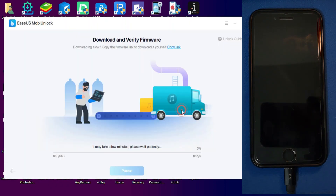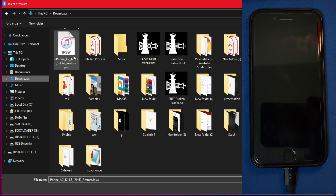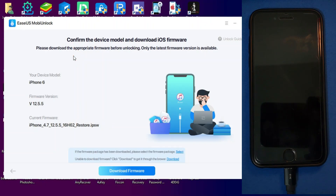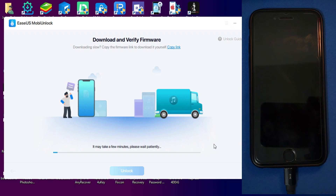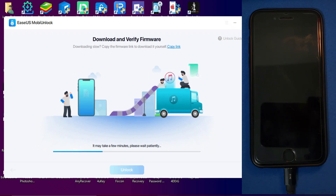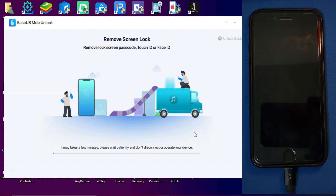If you have already downloaded the IPSW file, you can import it using that option. After that, select the IPSW file and click on 'Verify Firmware.' It will verify your file first, and after that you can start the unlock.